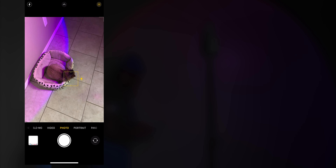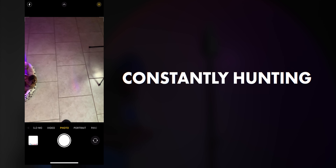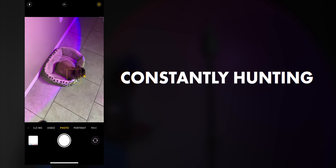Once you get the AE AF Lock, now when you move, the focus stays in that one locked spot. Let me show you with my cat — say I want to lock on her face. Right now when I move, the box is bouncing around. But if I press and hold, I get the AE AF Lock, and now when I move, that box stays on her face. If I unlock it, it starts hunting and moving around again.